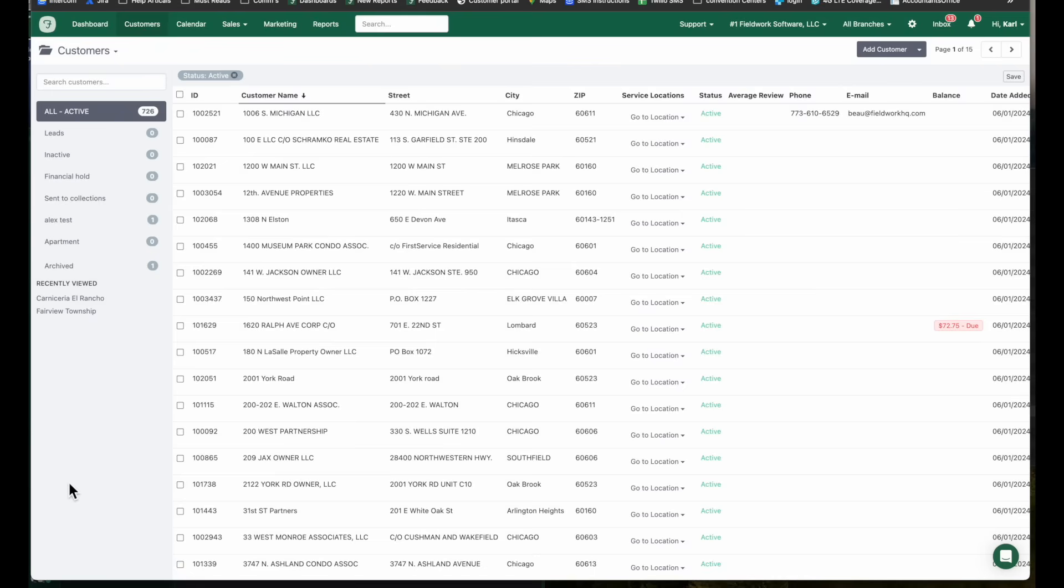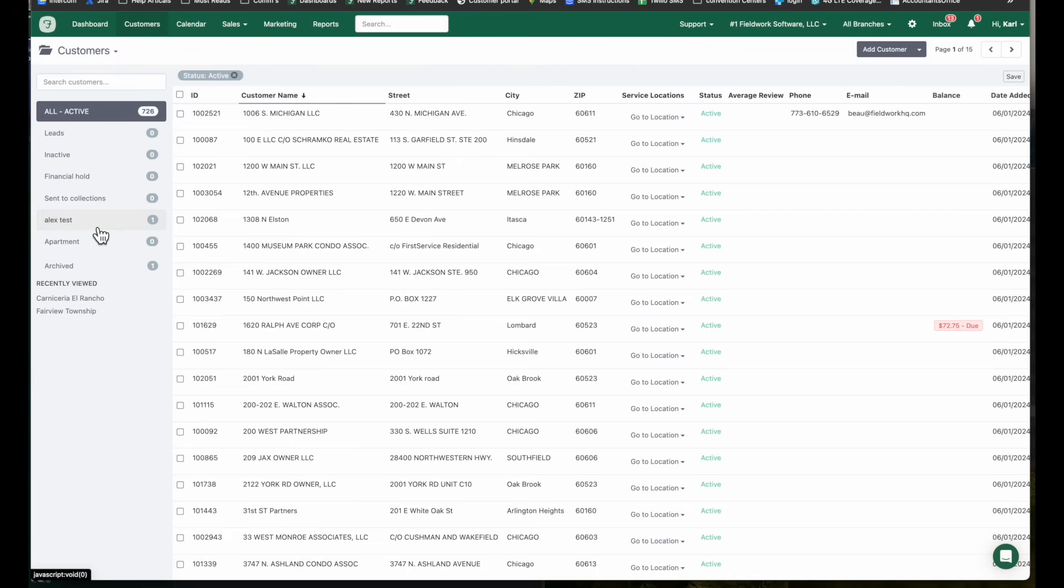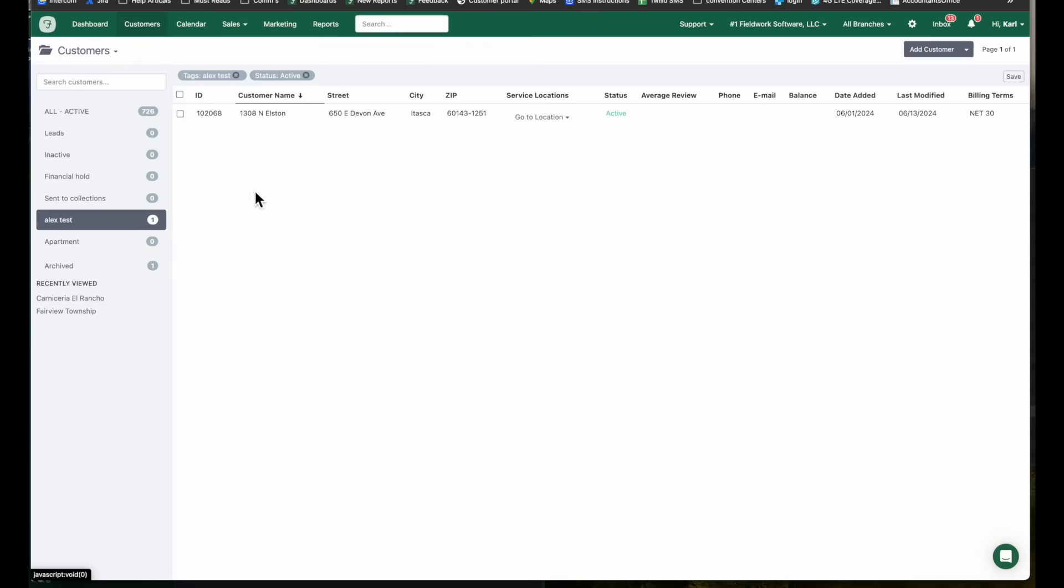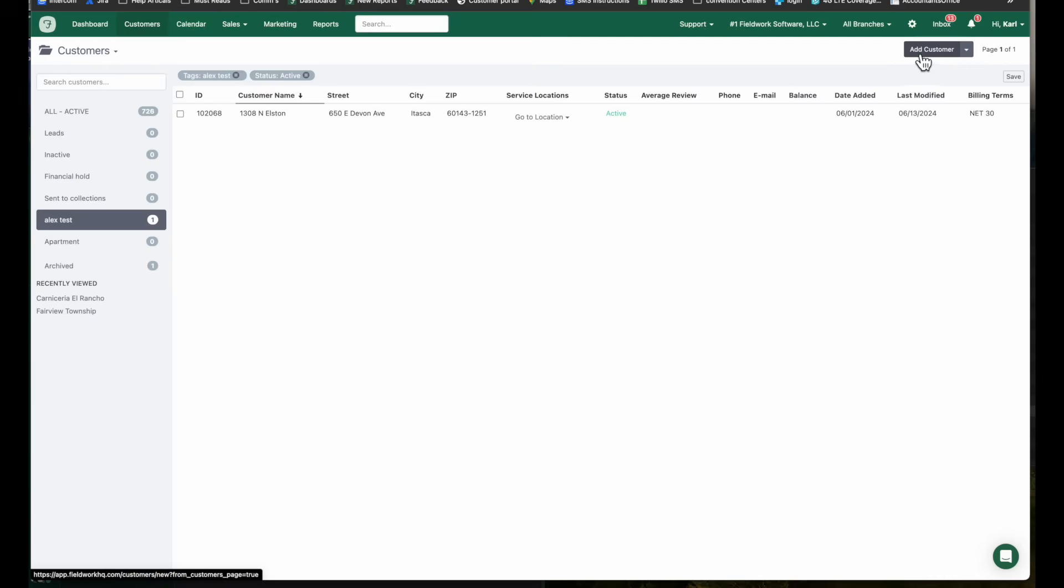From the customer tab you can see all of your customers. They'll be grouped together by their status: active, leads, inactive and so on. You can also create tags and attach them to your customers and they'll be grouped together here. You can just select that tag and you'll see the customers associated with that tag. This is also the location where you'll add new customers.